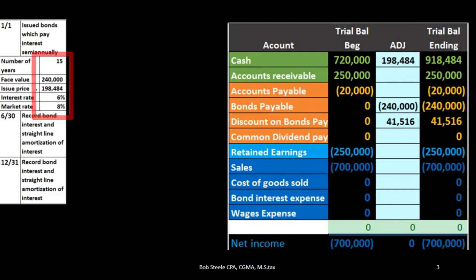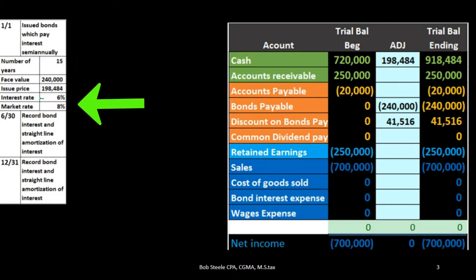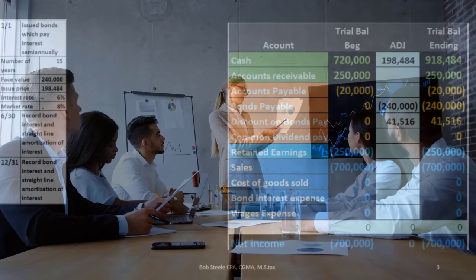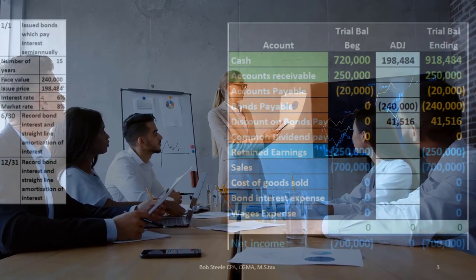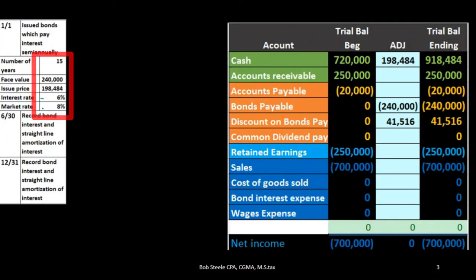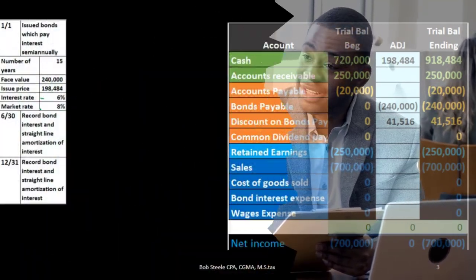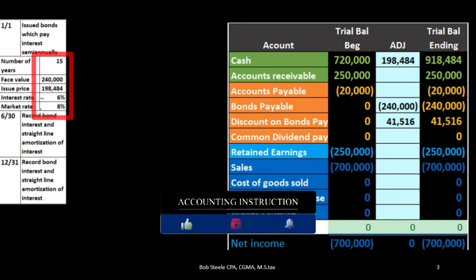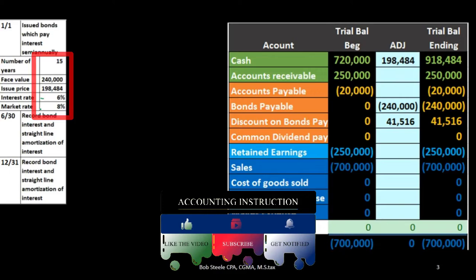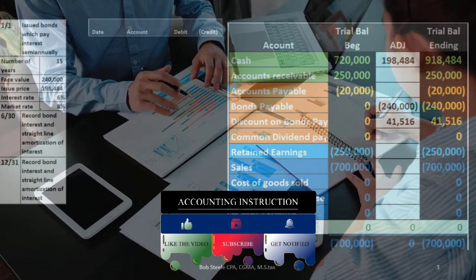However, instead of adjusting the interest rate, we say: we will pay you back $240,000 at the end, but we'll accept a different amount based on what the market rate is. In this example, our bond has an interest rate of 6%. If someone could go to the market and get 8%, they won't buy our bond unless we sell it for less than the face amount — that's selling at a discount. Conversely, if our bond rate is higher than the market rate, we'd sell it at a premium.